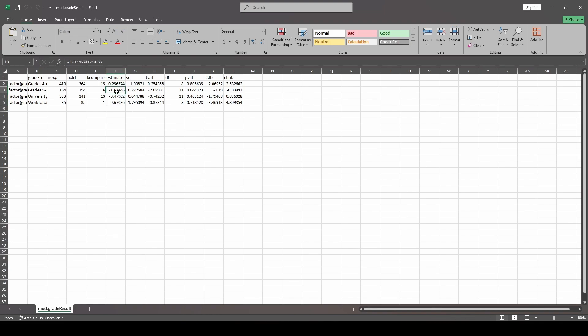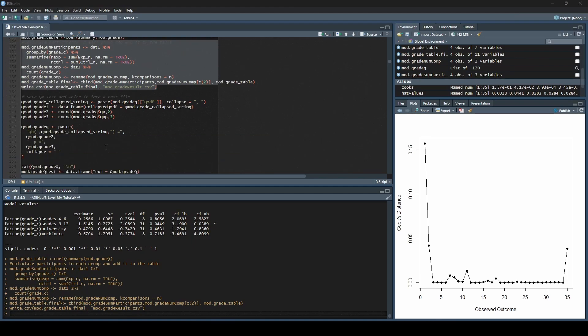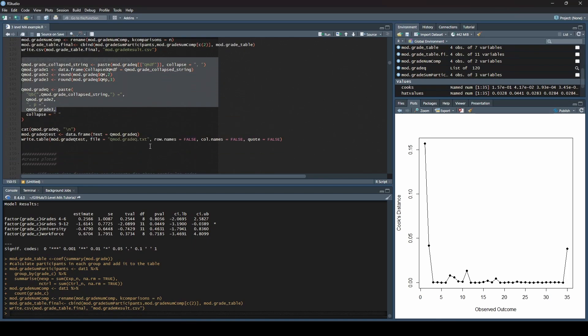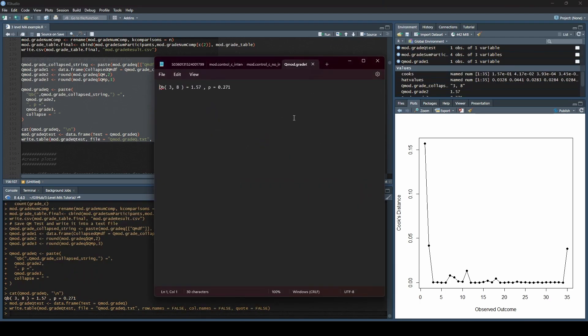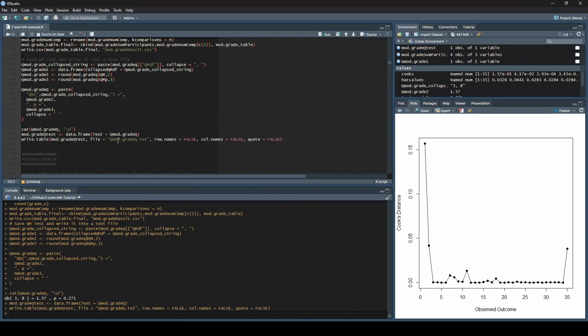We want to save that QM test and write it into a text file. That is what this next big chunk of code is doing. Yes, I fully know this is a huge chunk of code to do that one tiny thing. But we're going to go ahead and do that. We made that table, and this is what it will appear as when you run it. It's going to say QB, it has your degrees of freedom here, and then it has the value, and it has your p-value. What I do is I just copy-paste this into my CSV file that I just created, so that way I don't lose it.